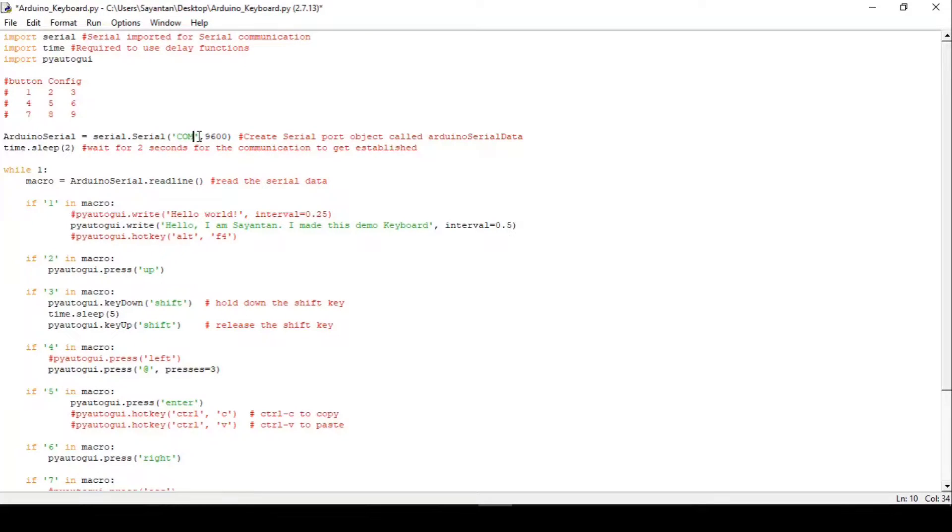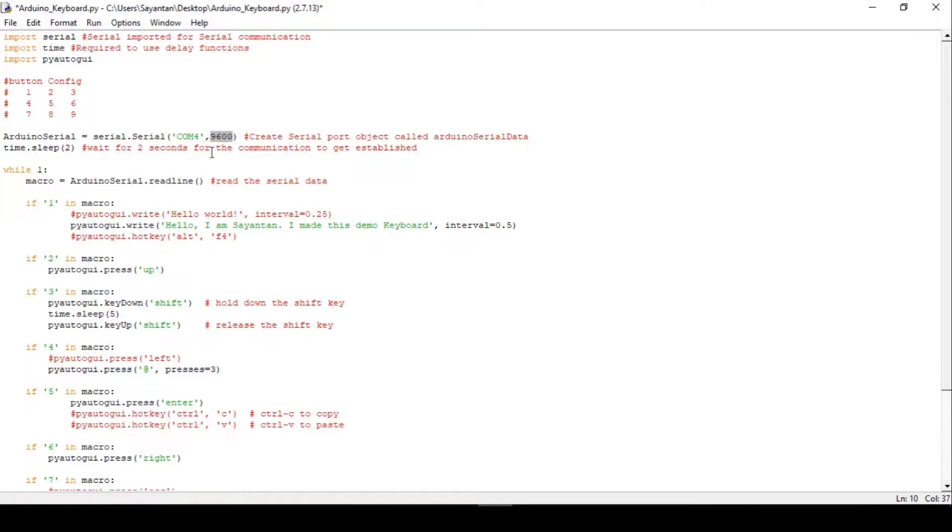Once that was done, we'll define the COM port and serial baud rate, same as we defined earlier. Next, we'll read the serial data and store it into a variable.